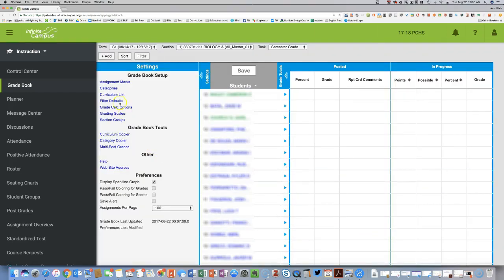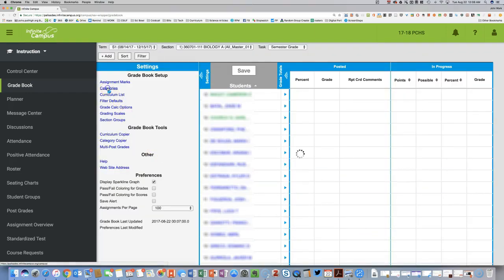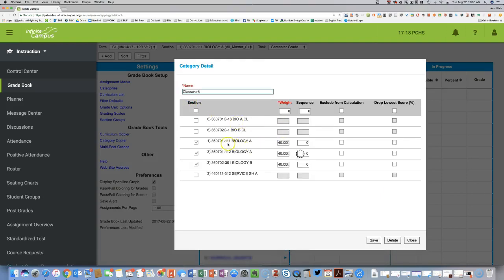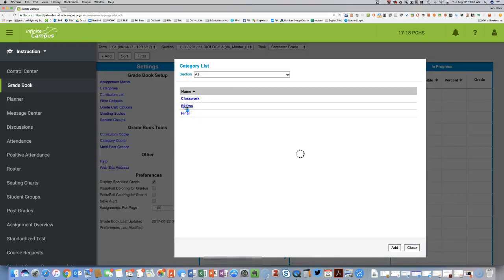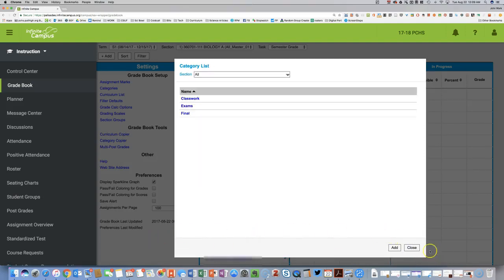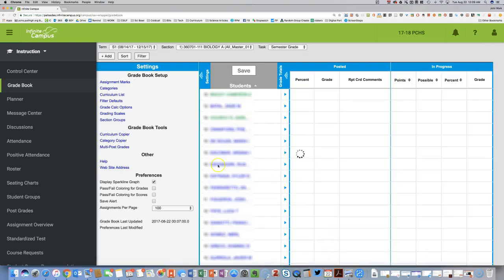To verify the categories have been copied, click Categories — there they are. Click into them to check the percentages: Classwork was 40%, Exams were 45%, and Final was 15%, all adding up to 100%.